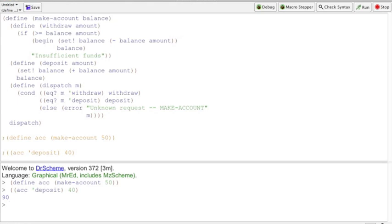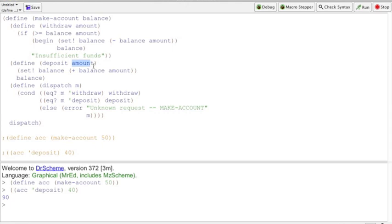A simple trace through of our program shows that when we call make-account, we are actually calling this dispatch procedure through this line of code right here. Dispatch takes a message as input, and in our case it can be either one of two messages. We use the message deposit. When we call deposit inside dispatch, we're actually returning another procedure that takes a parameter of amount, and the parameter we're taking is shown here.